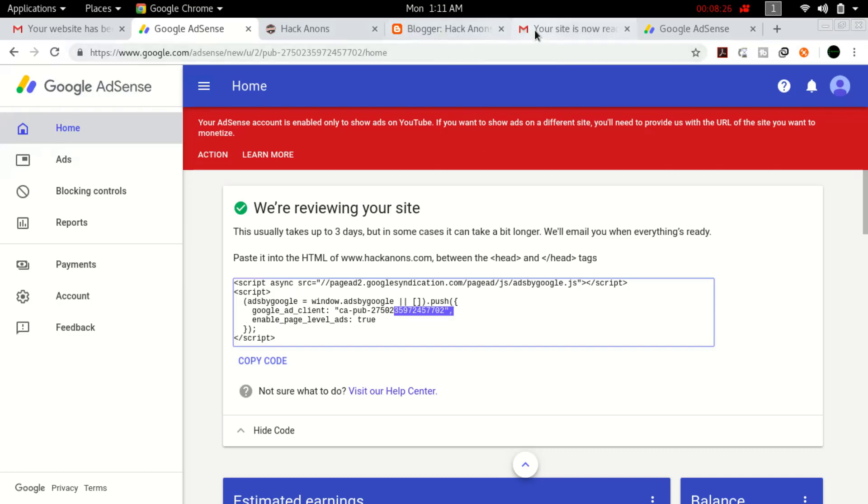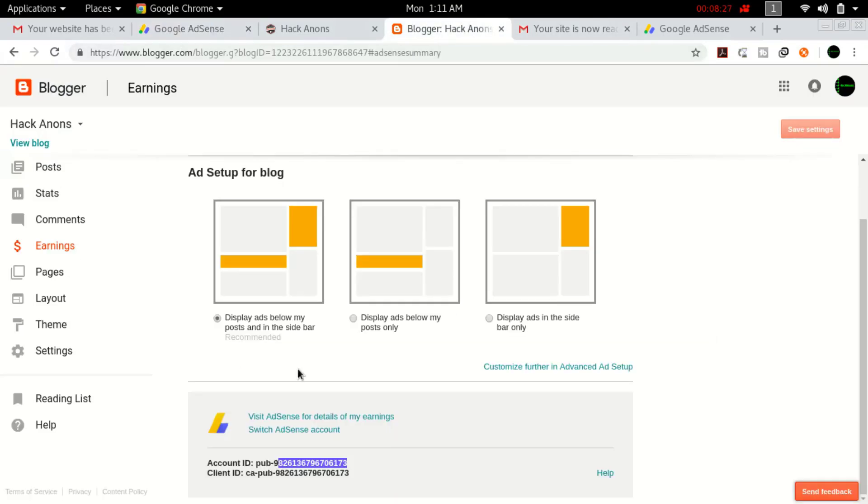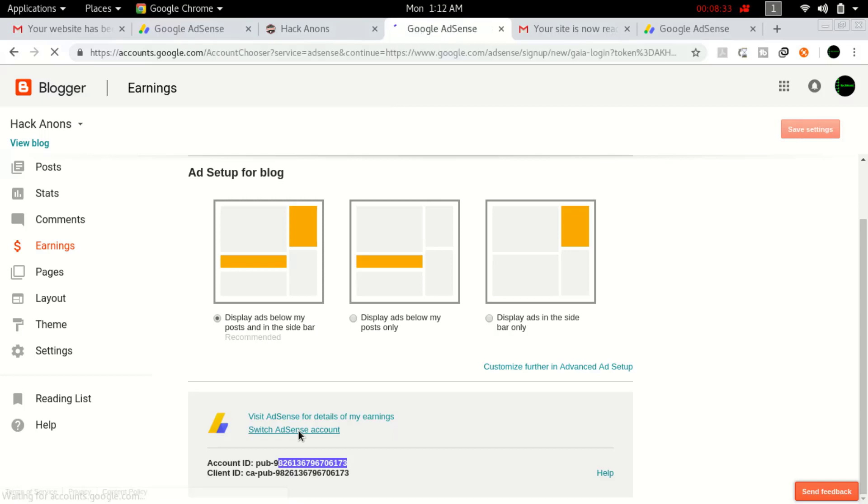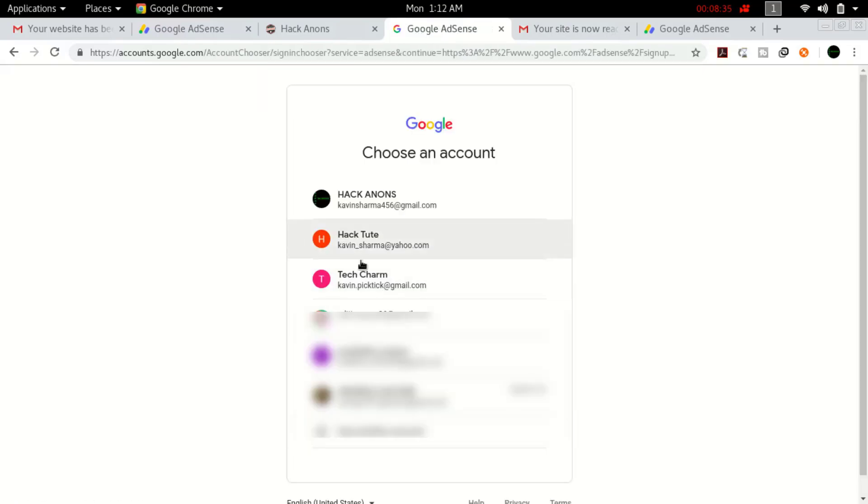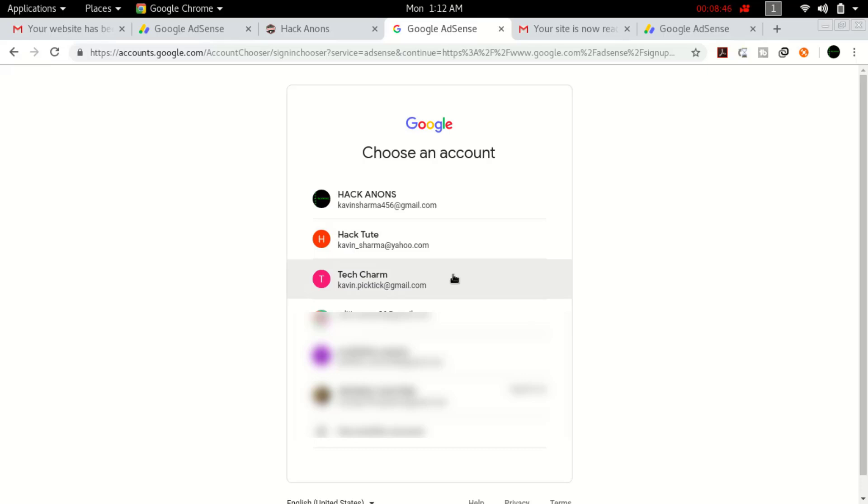I clicked on switch AdSense account and got redirected to a page where I can add another account. I created a new account. Currently this account is running on my mother's name because one person can only own one account. If you try to add one more account on your name, you'll get shut out by Google. Create the account on another's name—your mother's or brother's name. There's no issue; you can add bank account details on your own account.